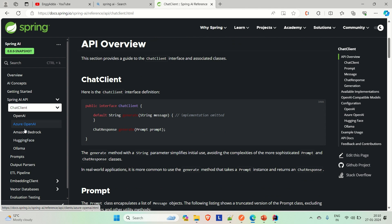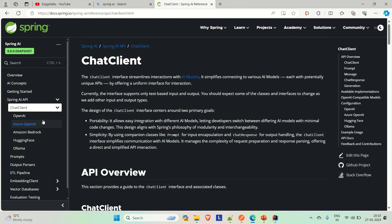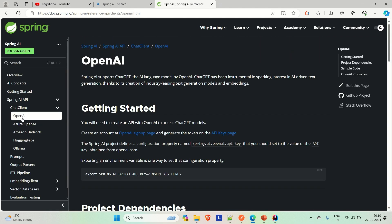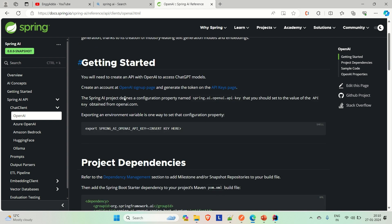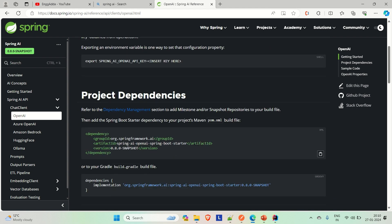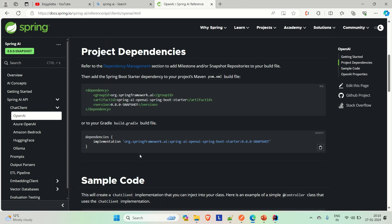Let me go to this OpenAI and try to integrate it to create a chat application, or you can say a generative application. We are going to integrate OpenAI in our application. If we go down, you will find the dependency for OpenAI — this is for Maven and this is for Gradle. You can include either of them.